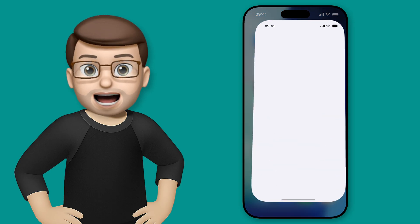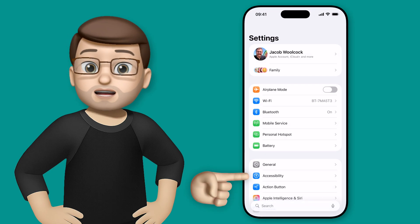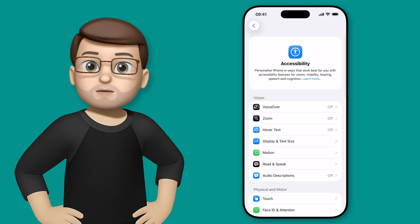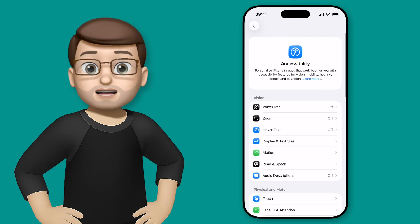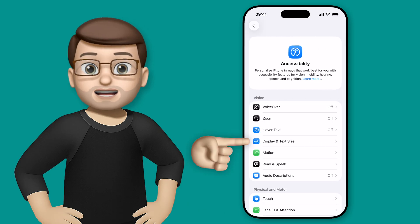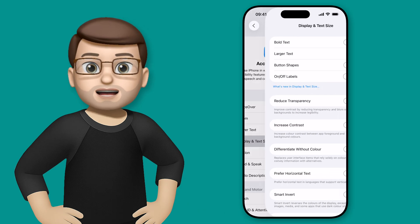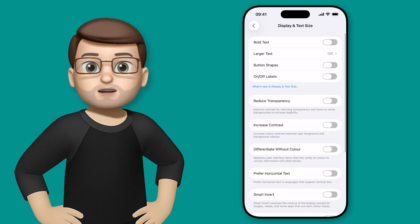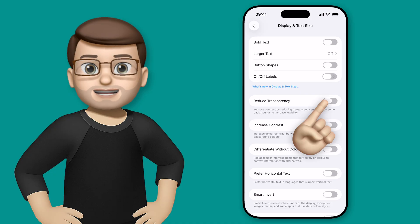So I'm going to jump into the Settings app, and then we'll go on to Accessibility. From here, we're looking to find Display and Text Size near the top, and then we're going to turn on Reduce Transparency.